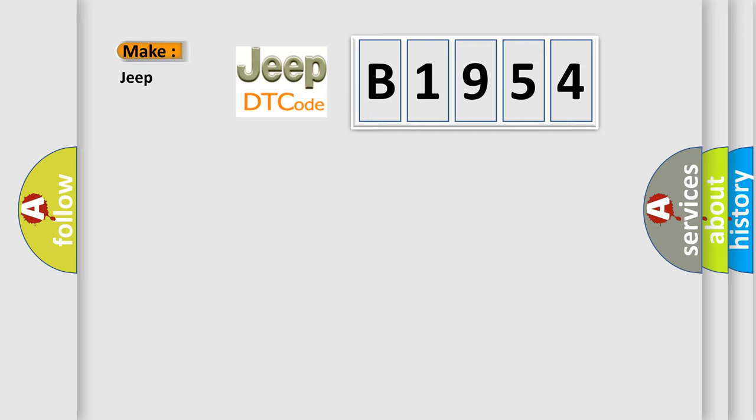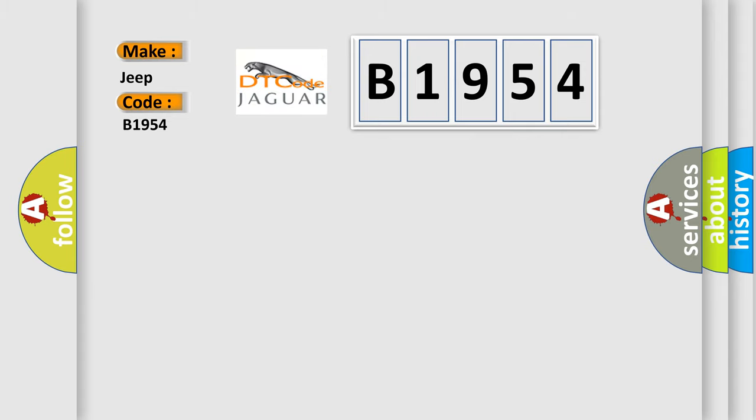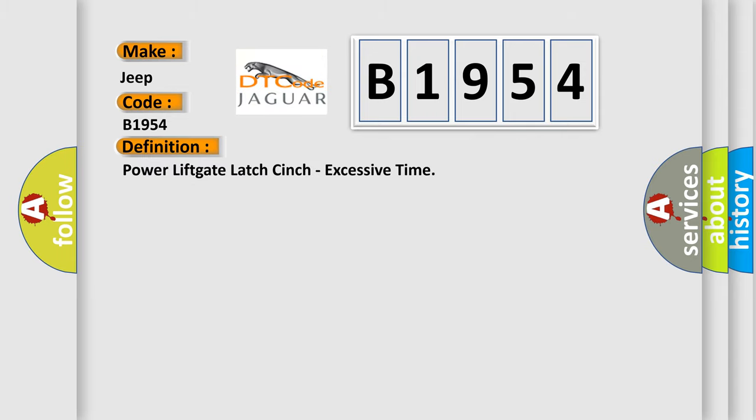So, what does the diagnostic trouble code B1954 interpret specifically for Jeep car manufacturers? The basic definition is: Power lift gate latch cinch, excessive time.